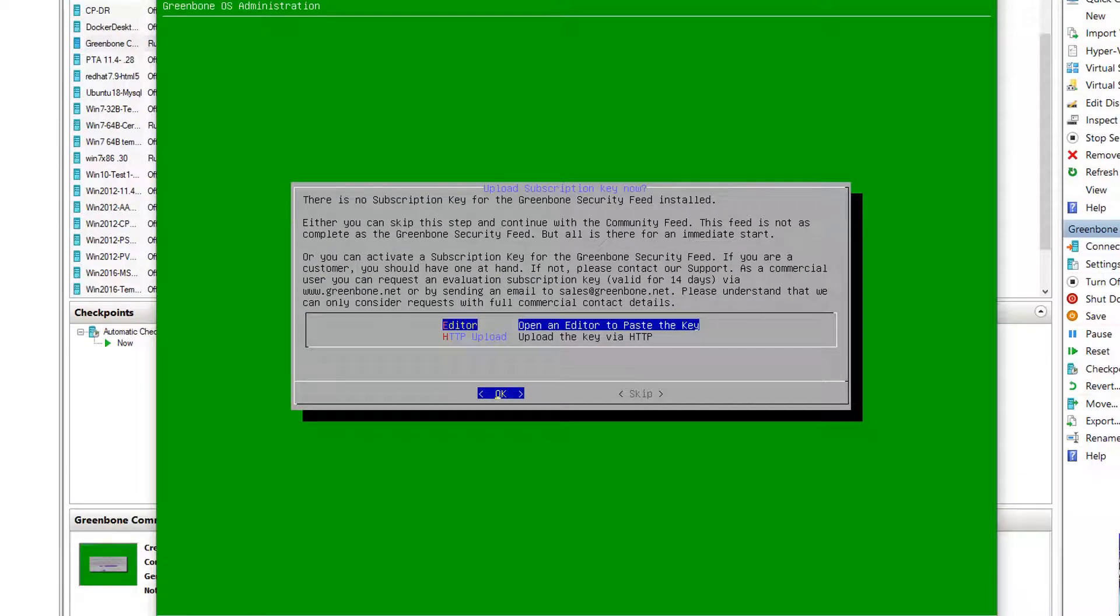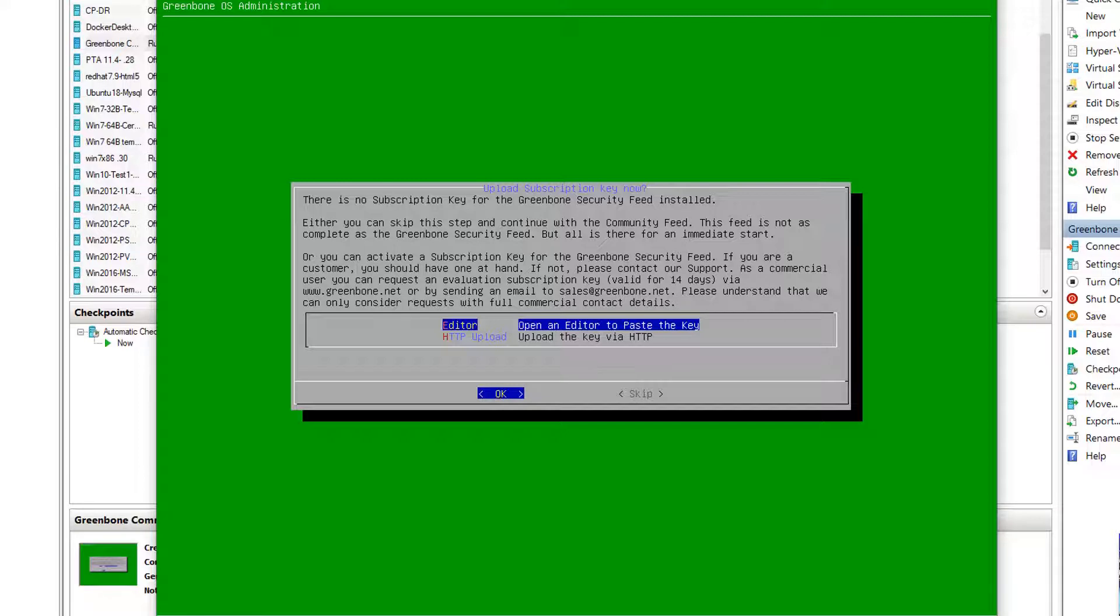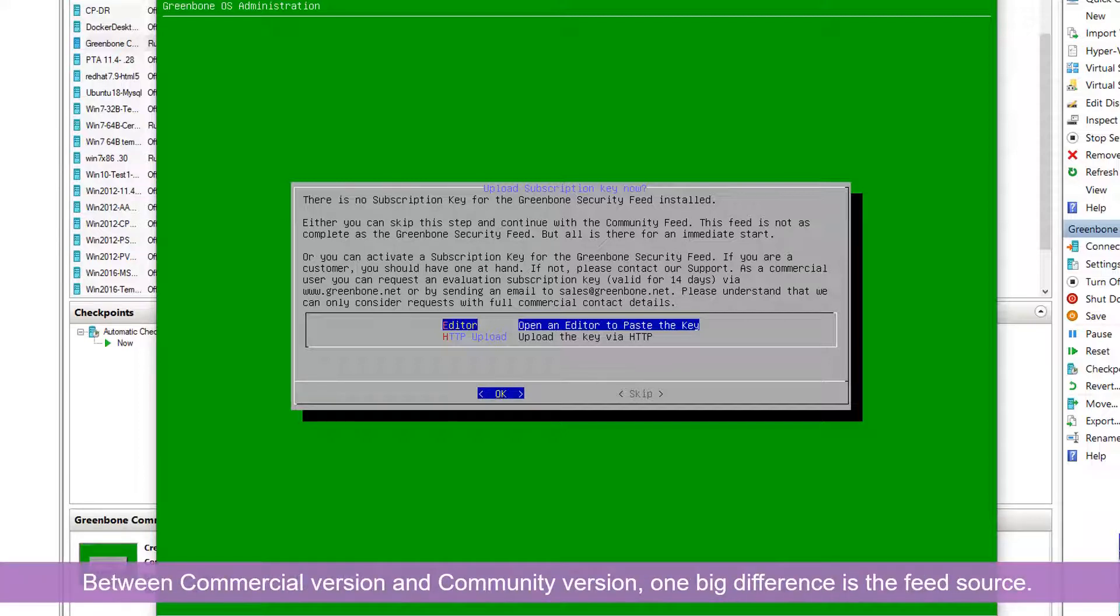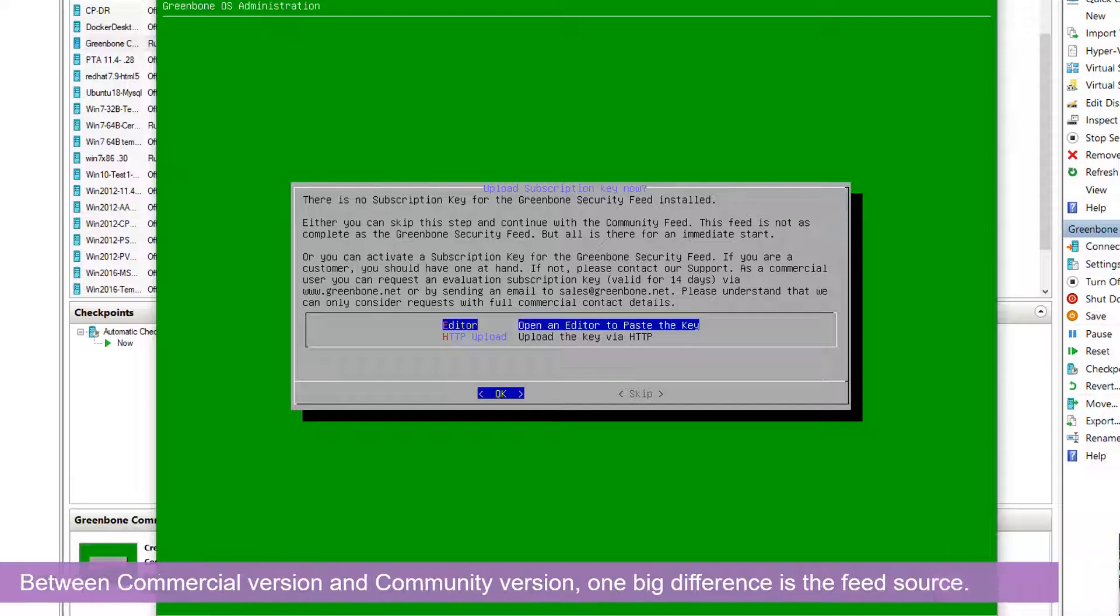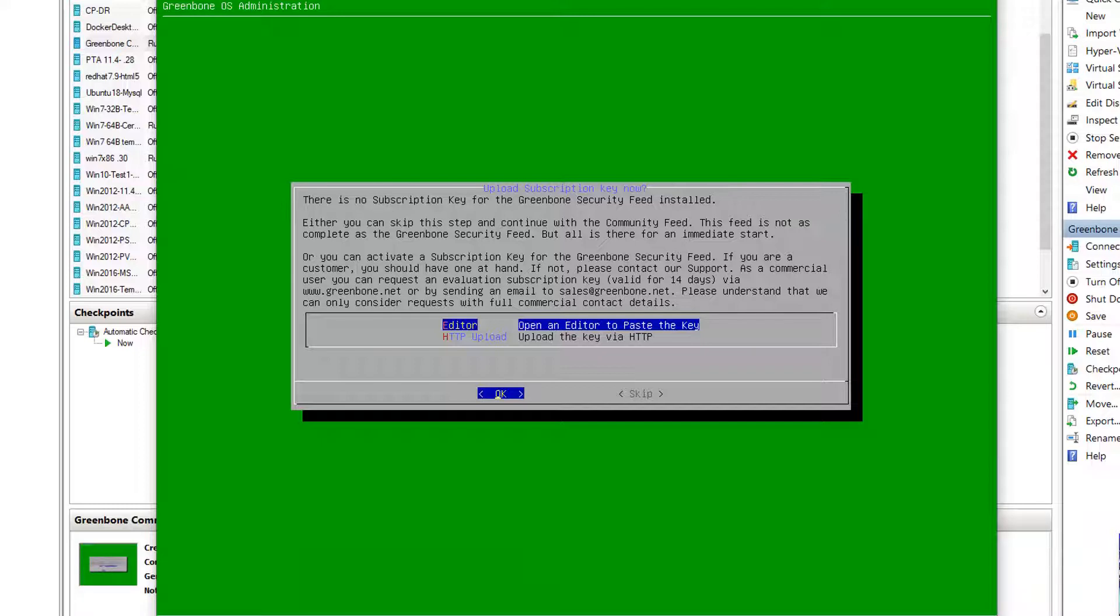There's no subscription key for Greenbone security feed. We requested the Greenbone security feed trial from the download web page. We're still not getting that yet, but we don't have to need it. So the difference between the commercial edition and community edition is the feed. Of course, there's some features difference, but the major one is the feed is different.